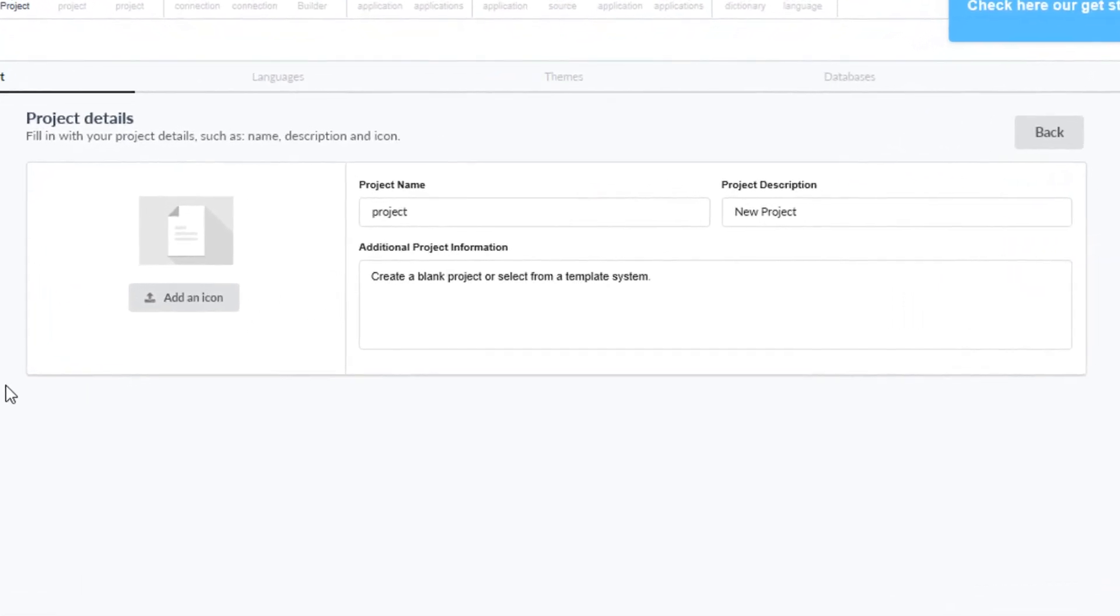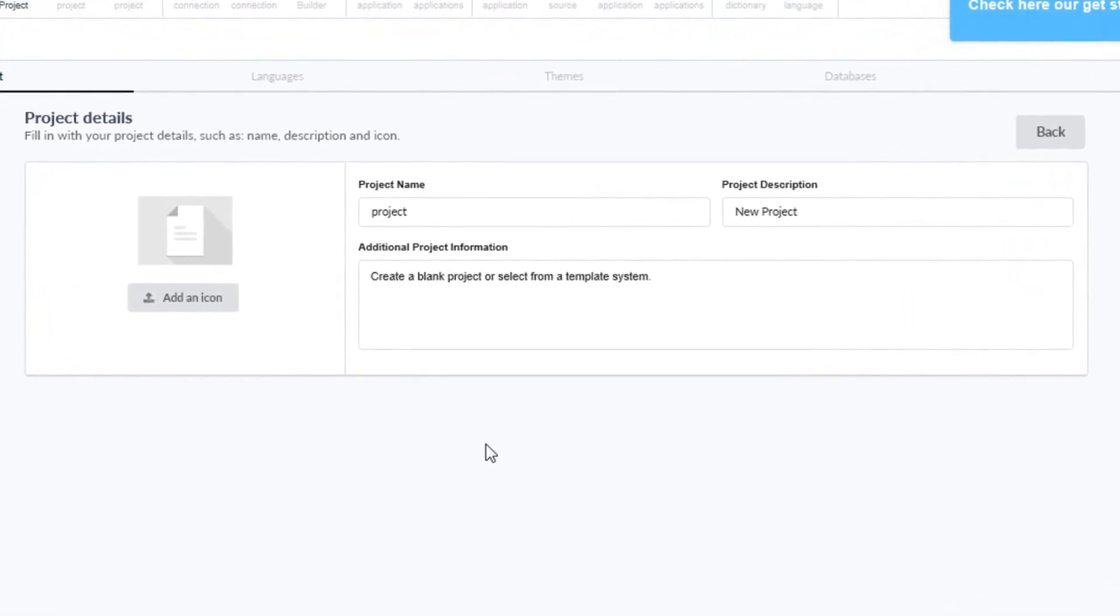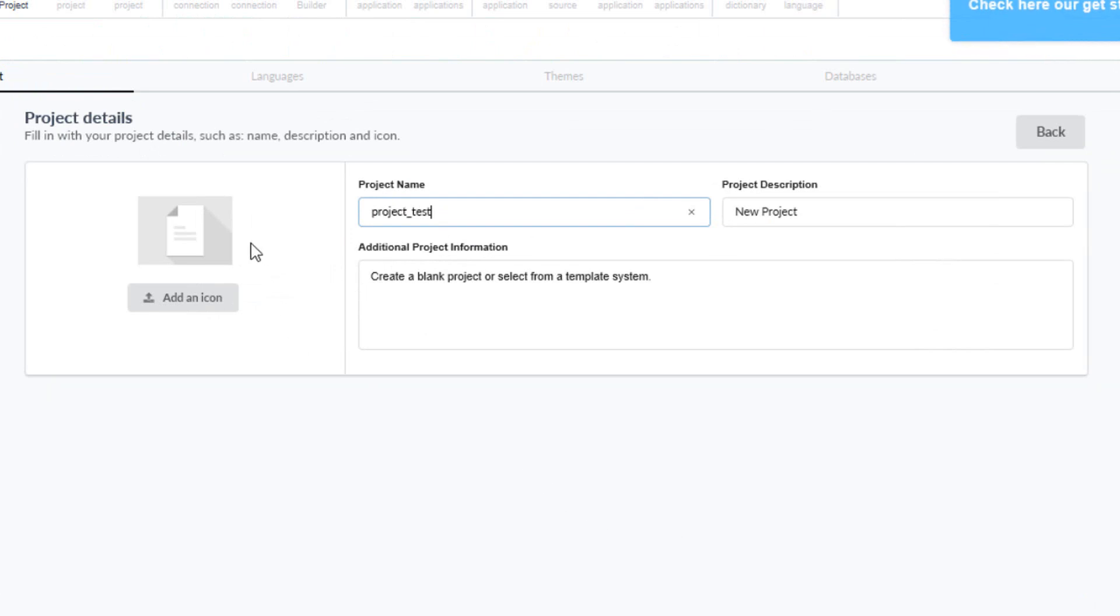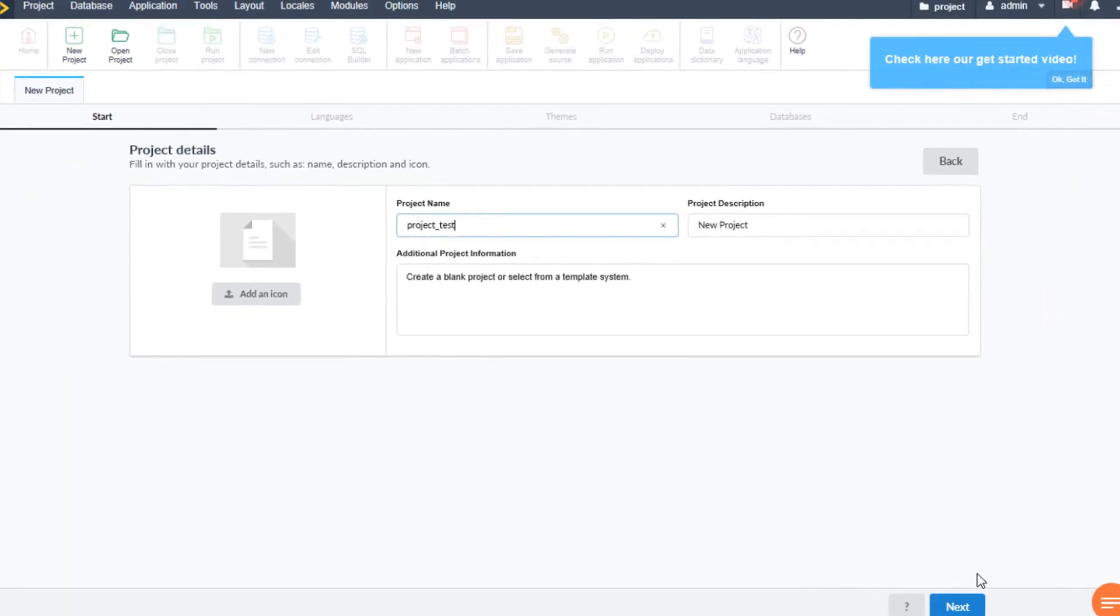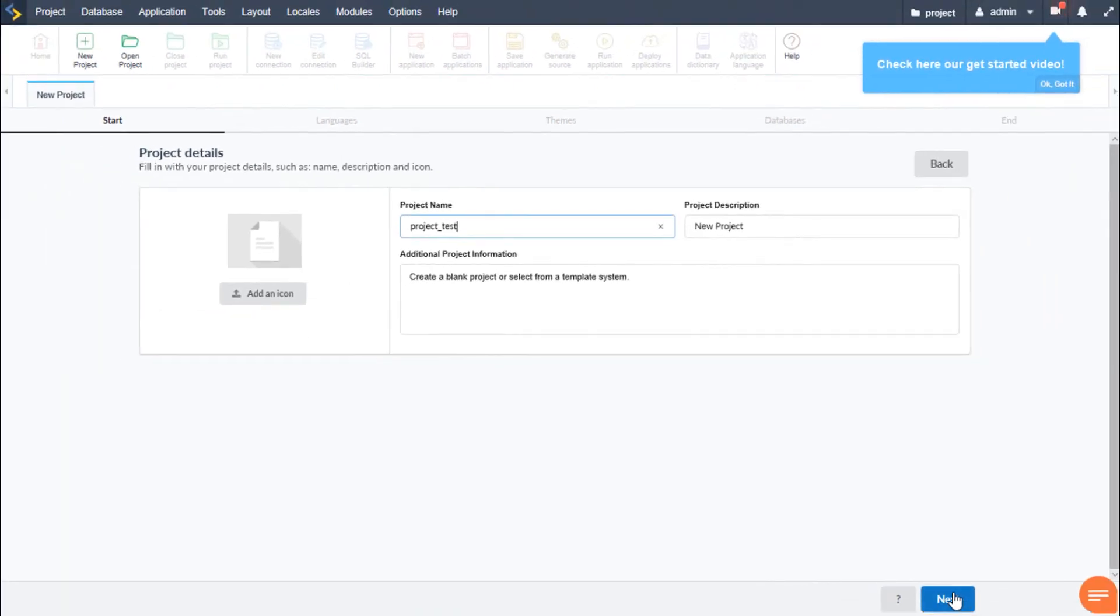We start by providing a project name. We can provide some project description or details or include a custom icon. We then click next.